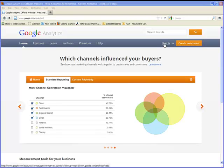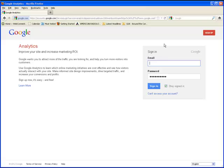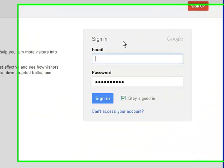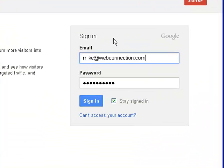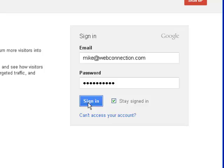First thing you want to do is sign in. So you put in your credentials and your password, and you sign in.